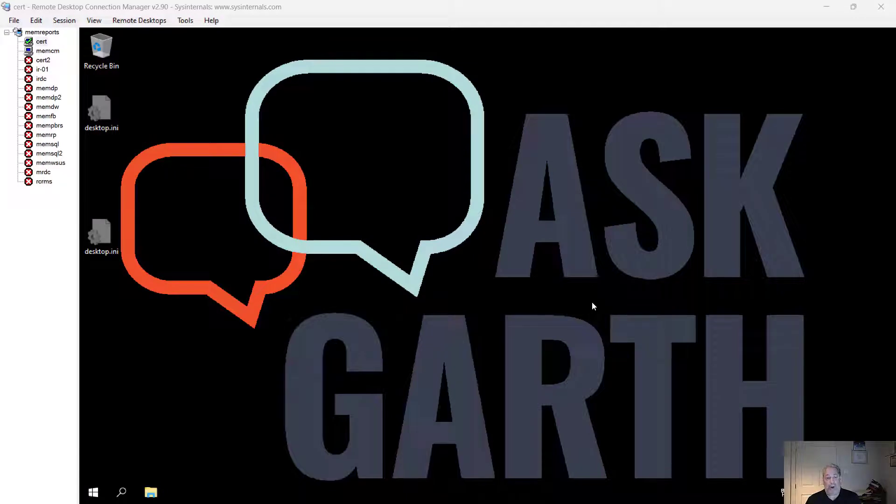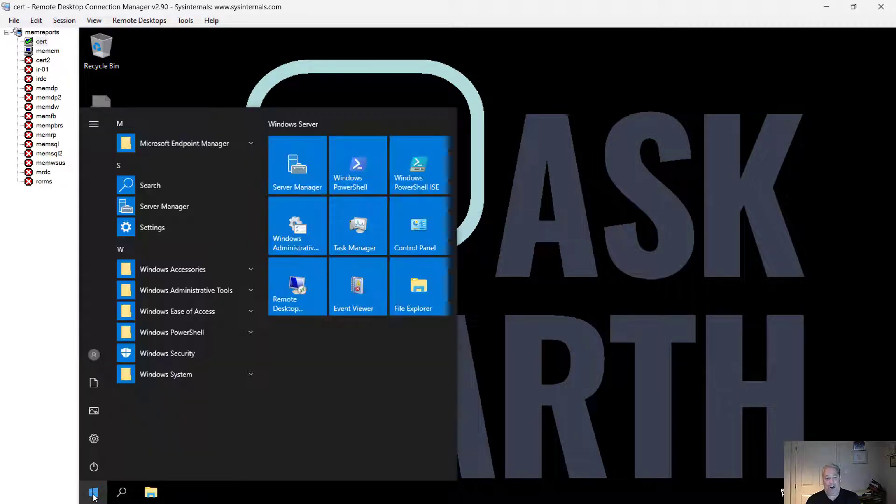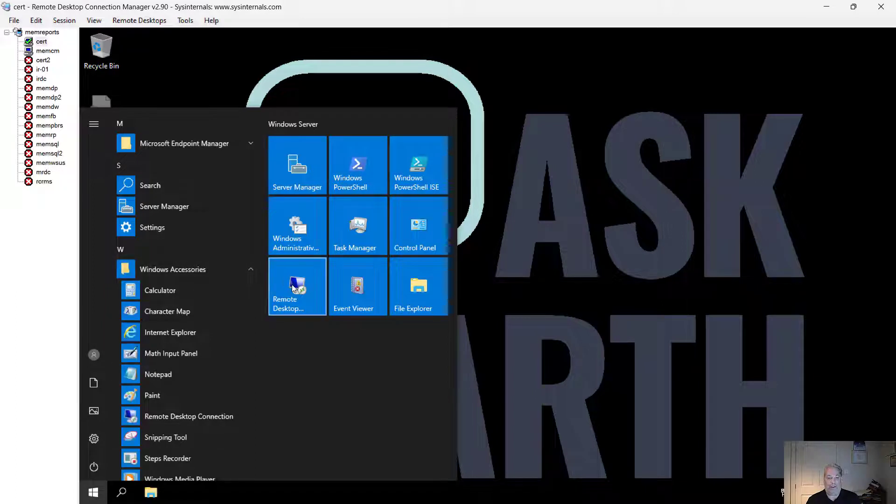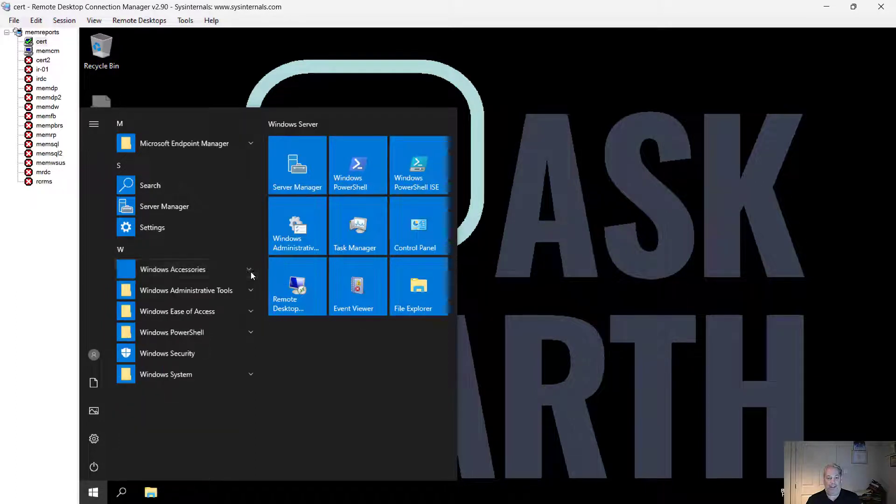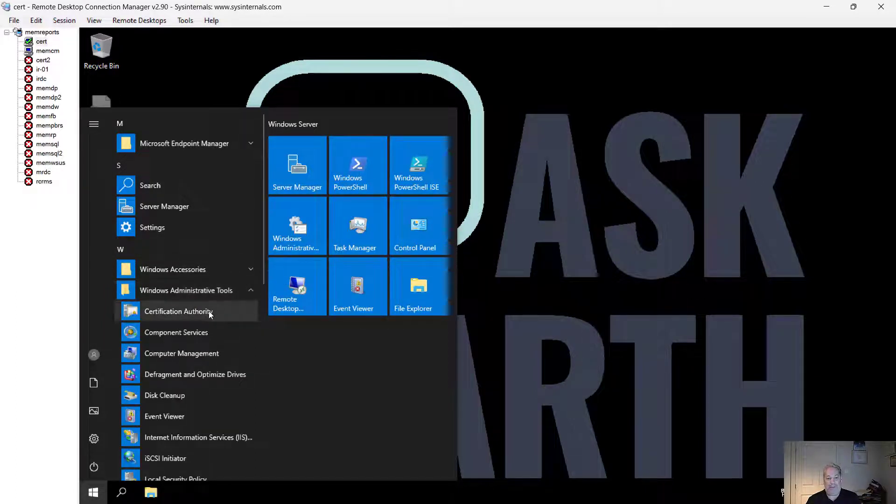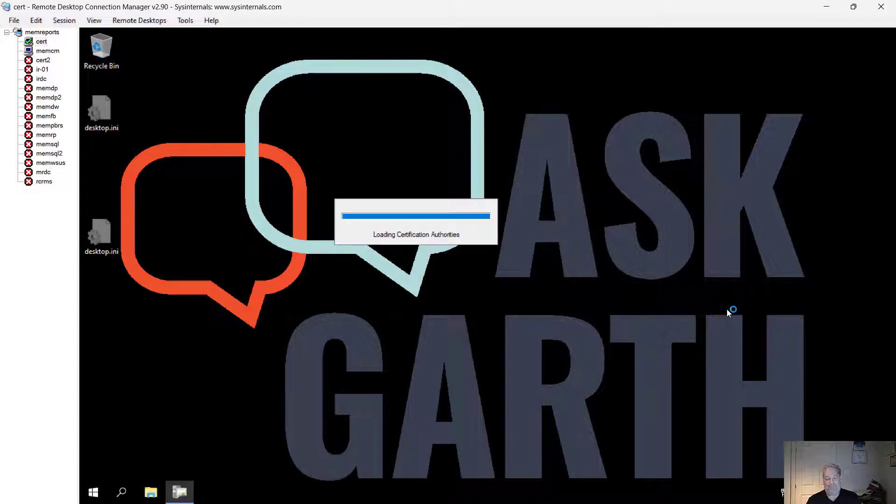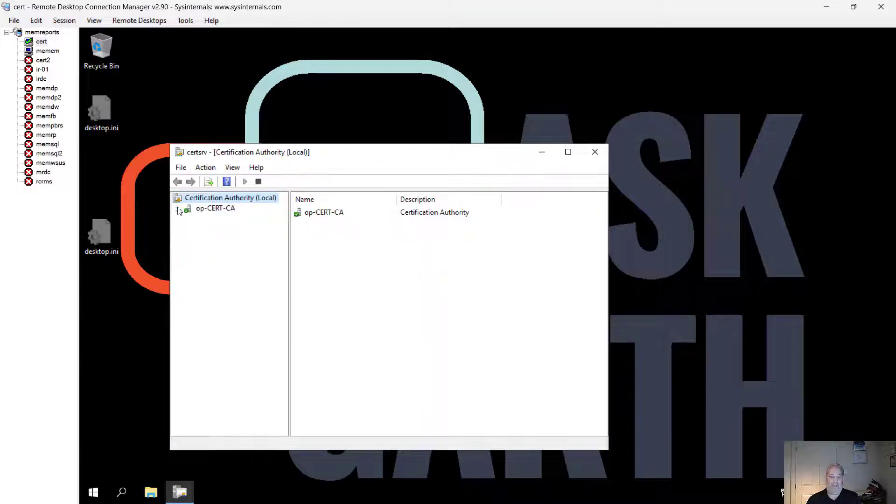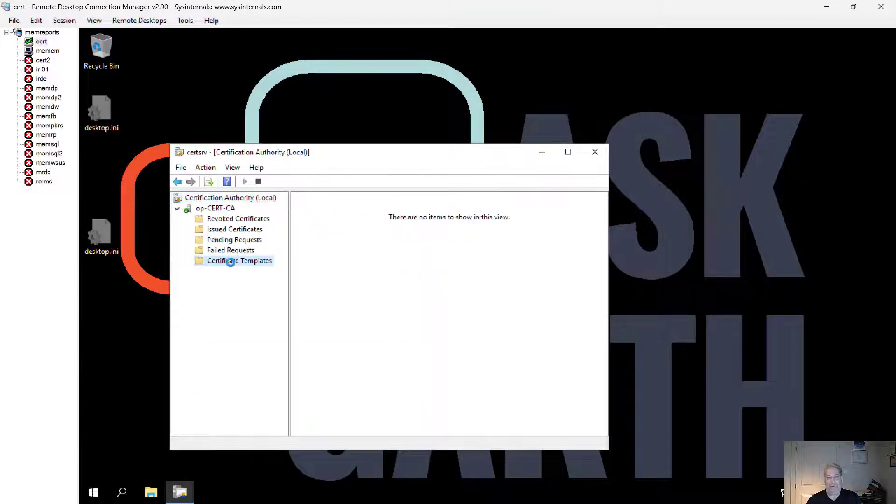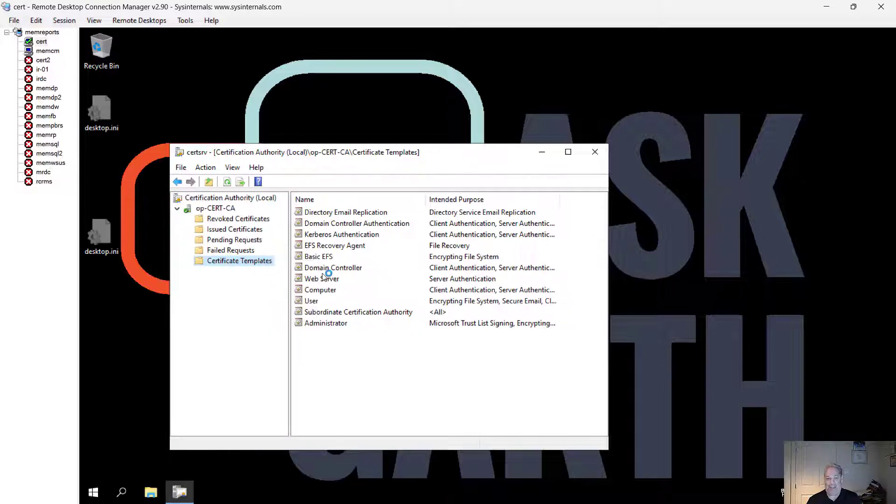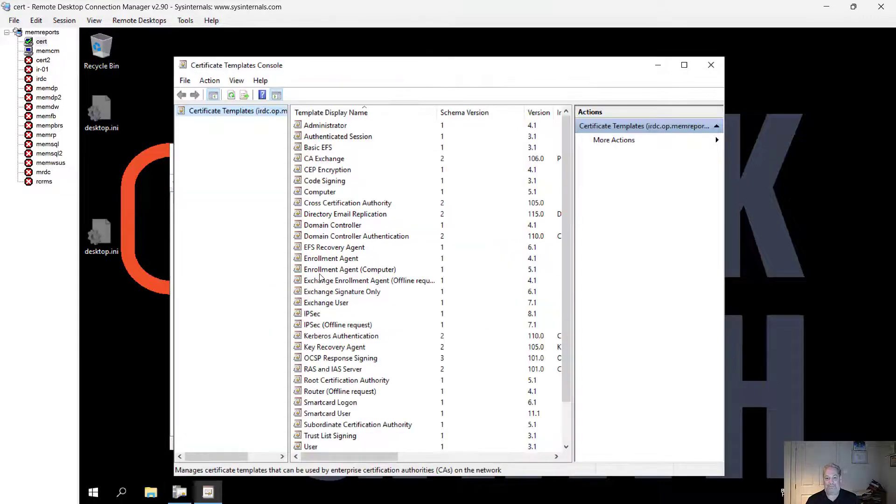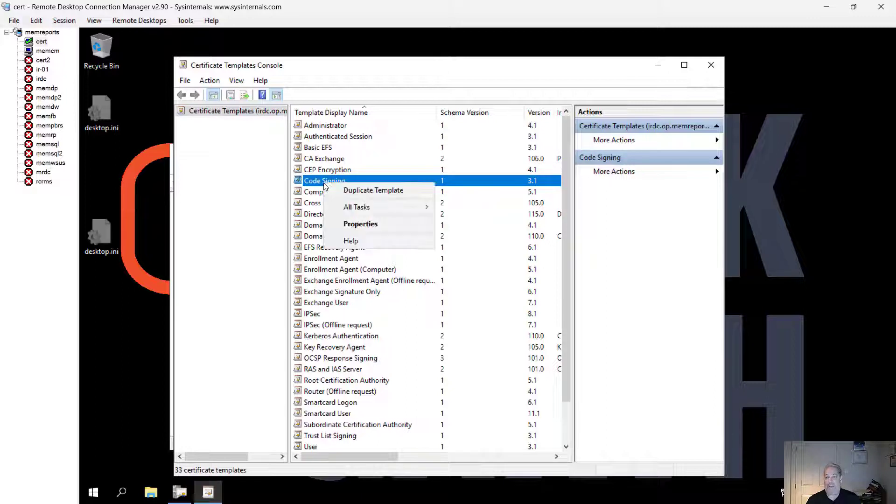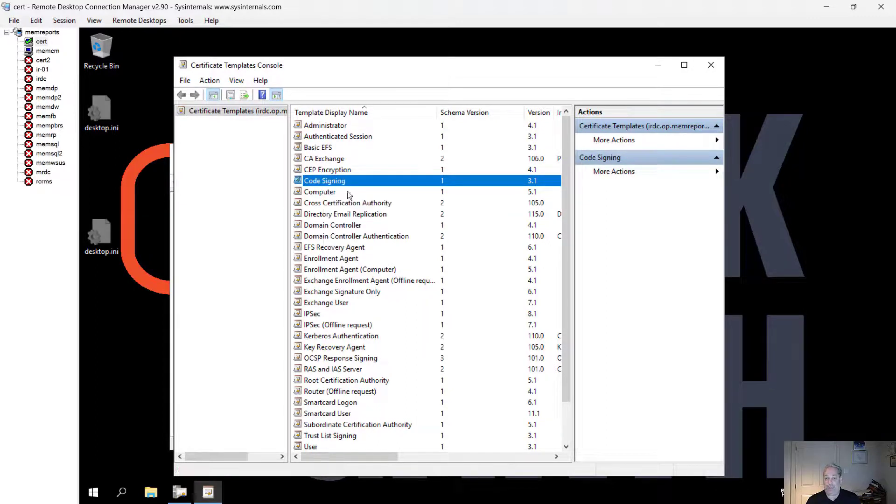I'm going to start on my certificate server. I'm going to go to accessories, admin tools, certificate authority. When the certificate authority comes up, I will go down to certificate template. I'll go manage the template. From there, I will find my code signing certificate and duplicate this template.